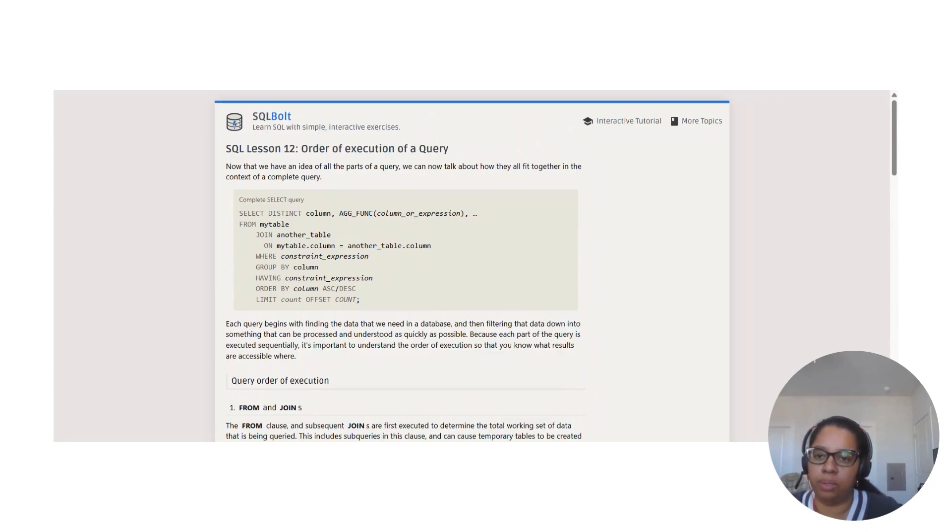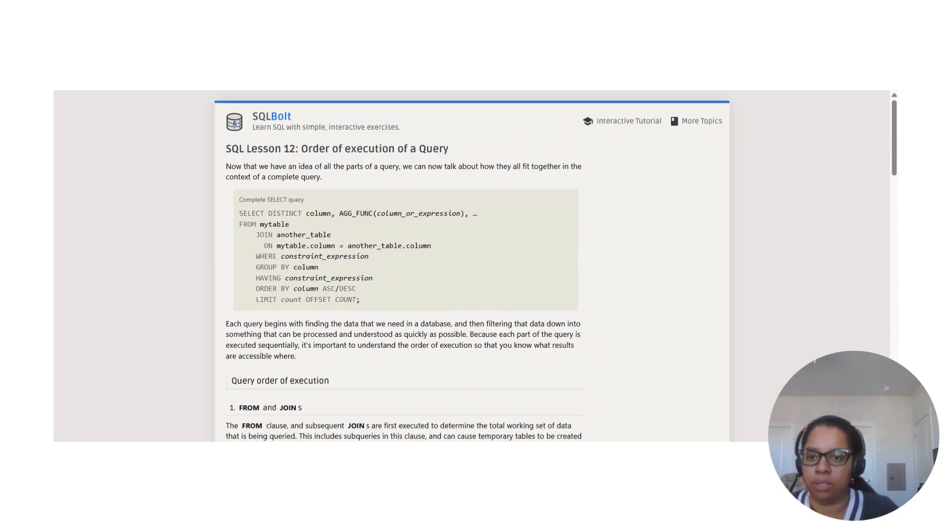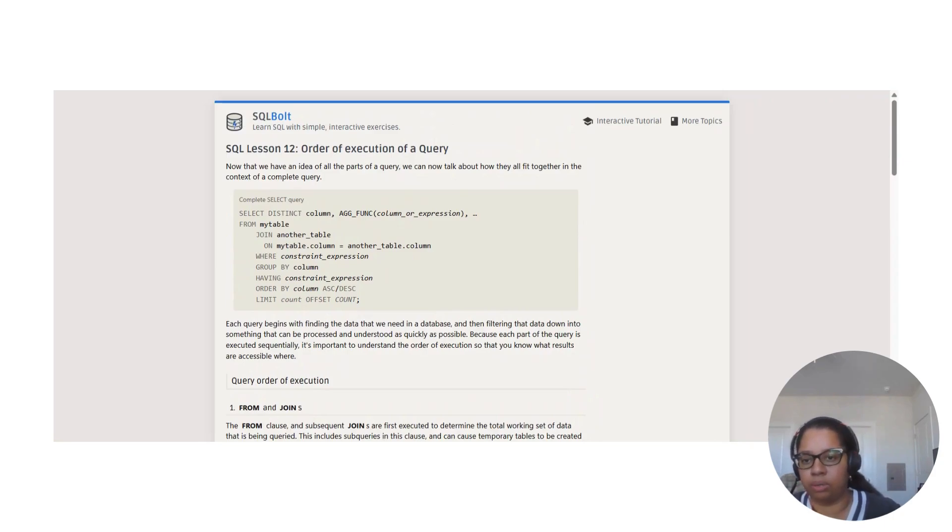Now we have an idea of all the parts of a query, we can now talk about how they all fit together in the contents of a complete query.